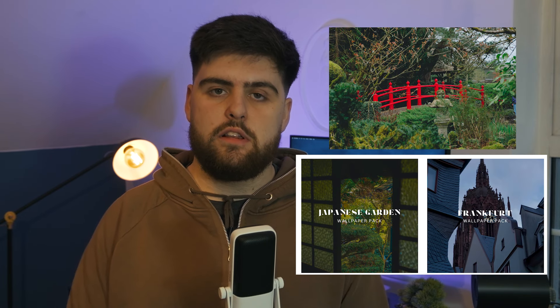If you'd like some fresh wallpapers to make your new Apple device look fantastic, check out the link in the description below. I'll see you in the next video.